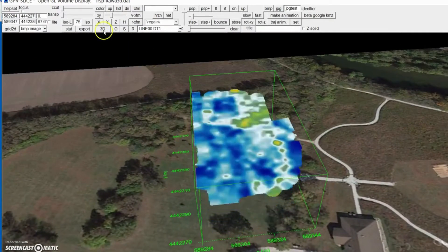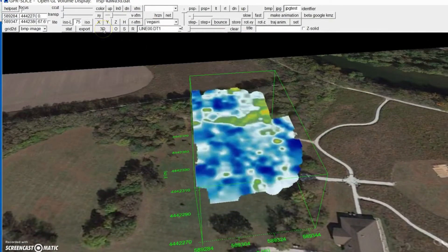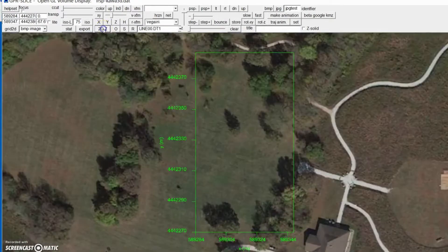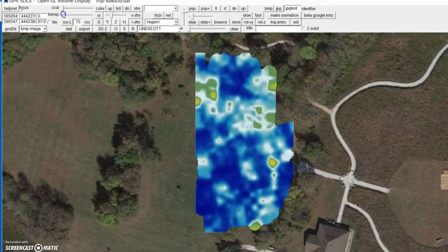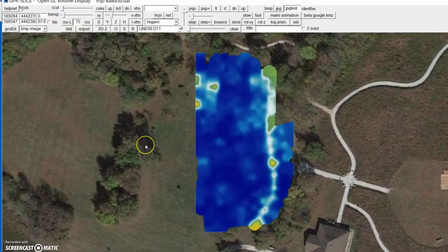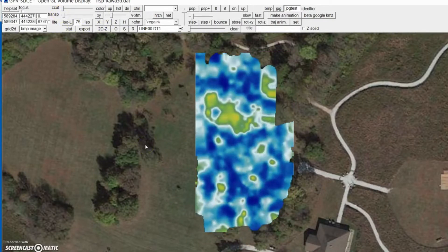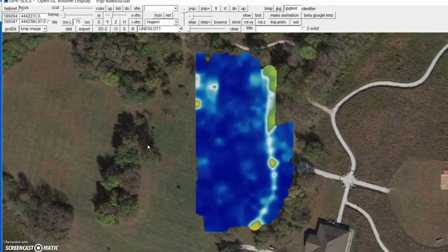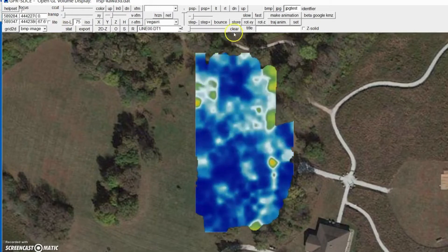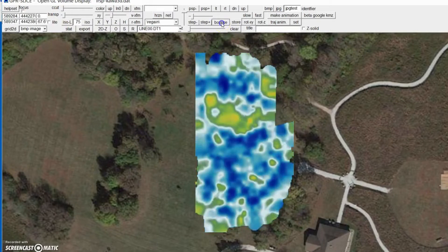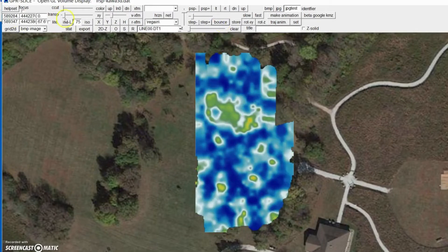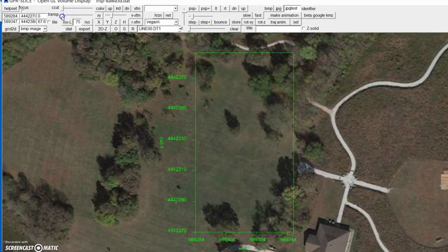If you want to look at that in 2D, you hit the 3D button which puts it in 2D, but you have to put a little bit of transparency on when you're looking completely vertical. We can stop the animation, go back, put the transparency on, and then go back to 3D.